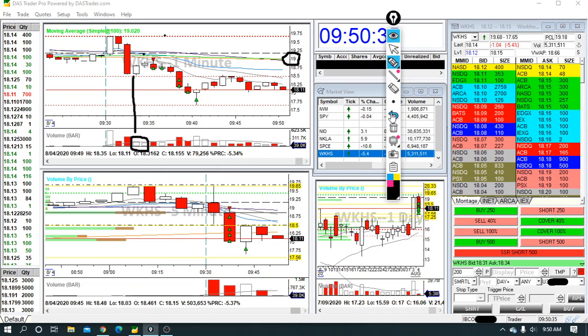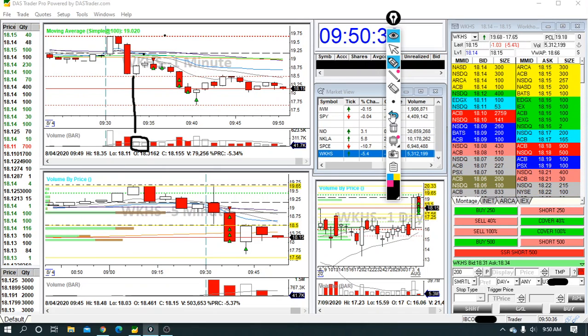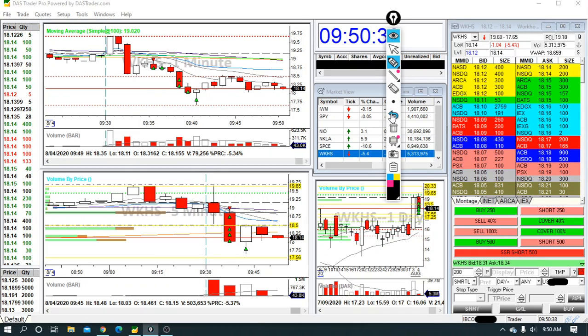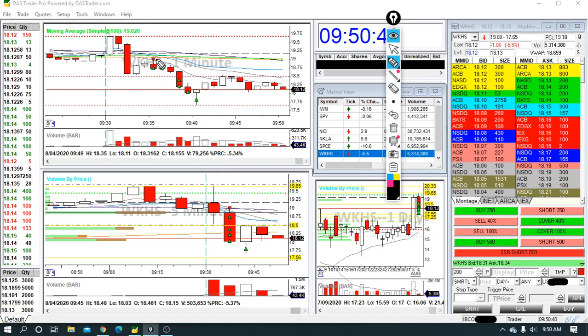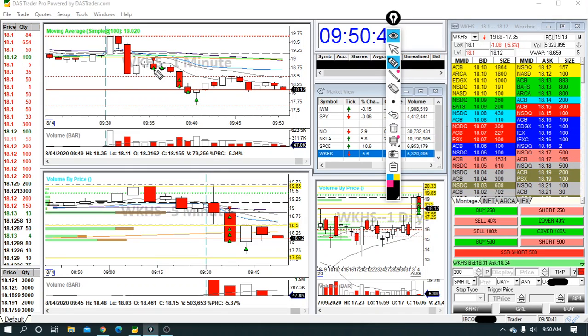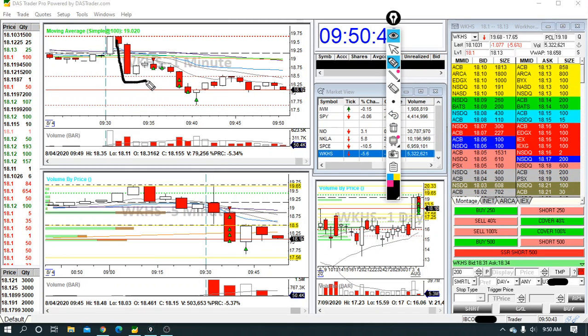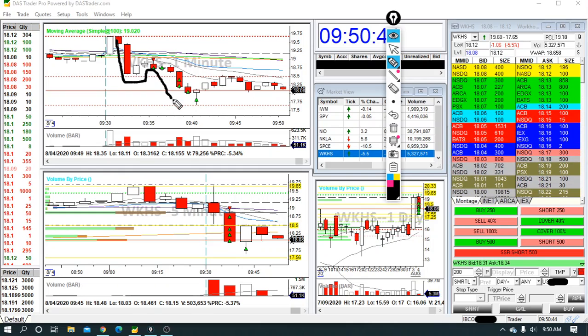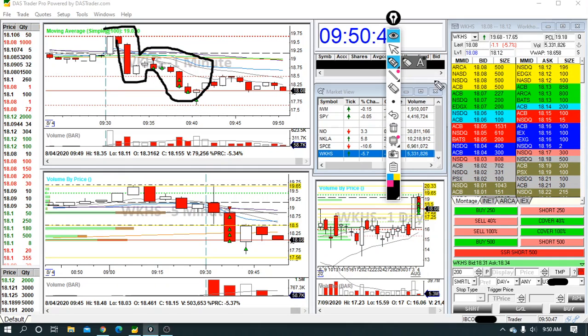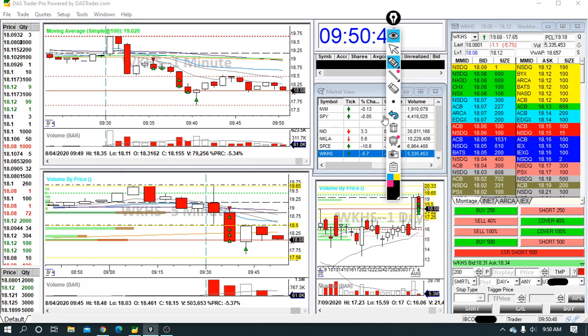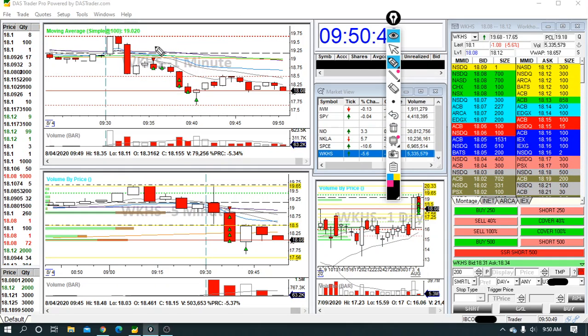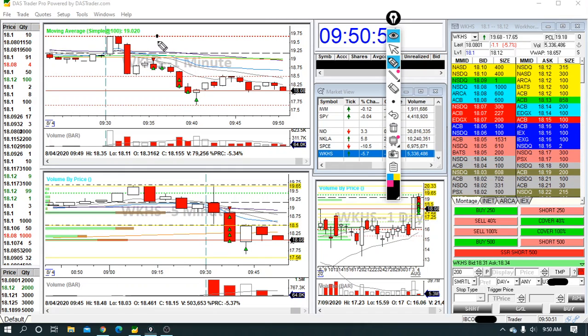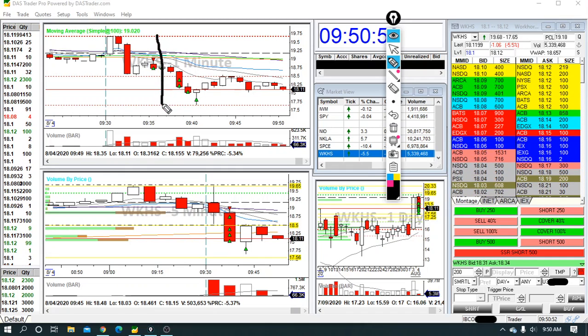It came back, I wanted to get in right around 19. I ended up getting in at $18.94 and then took a partial. So usually, again, this is my bearish boot pattern here.